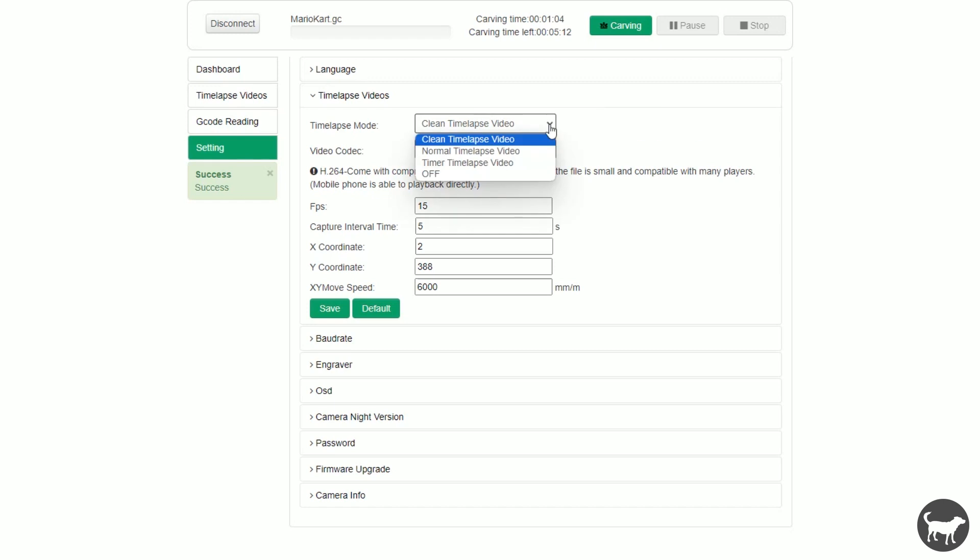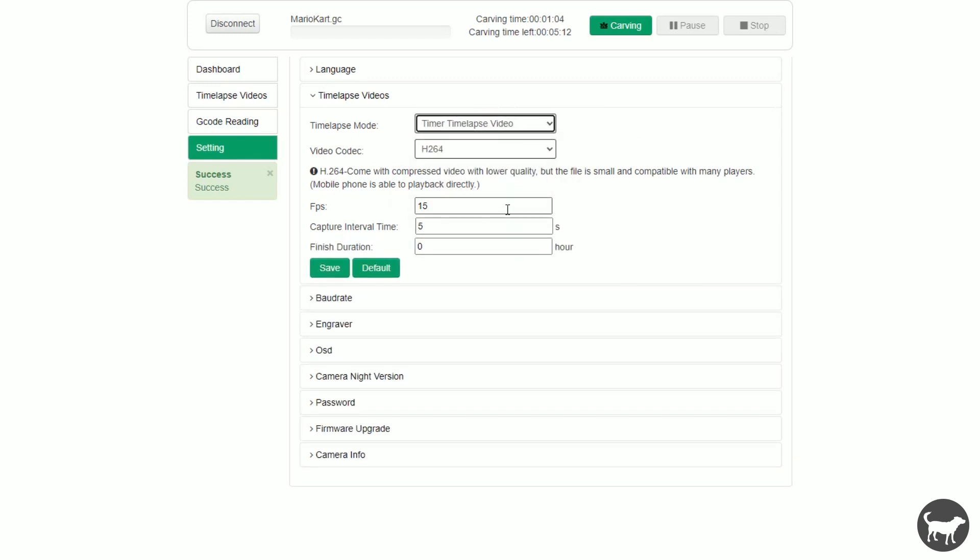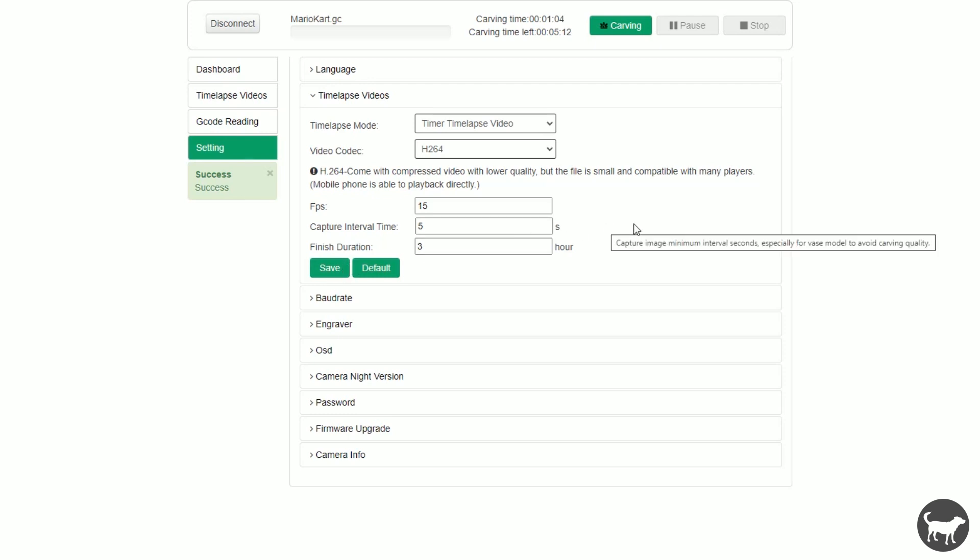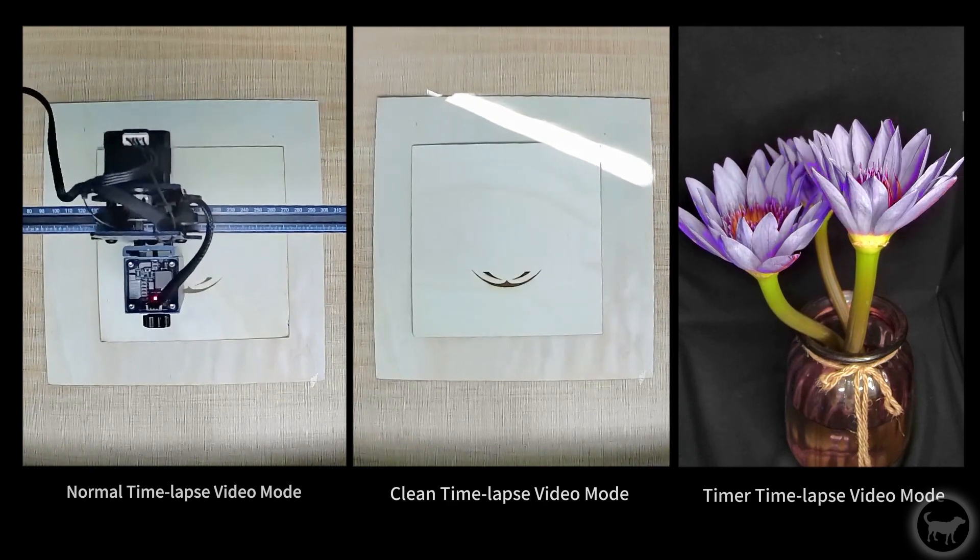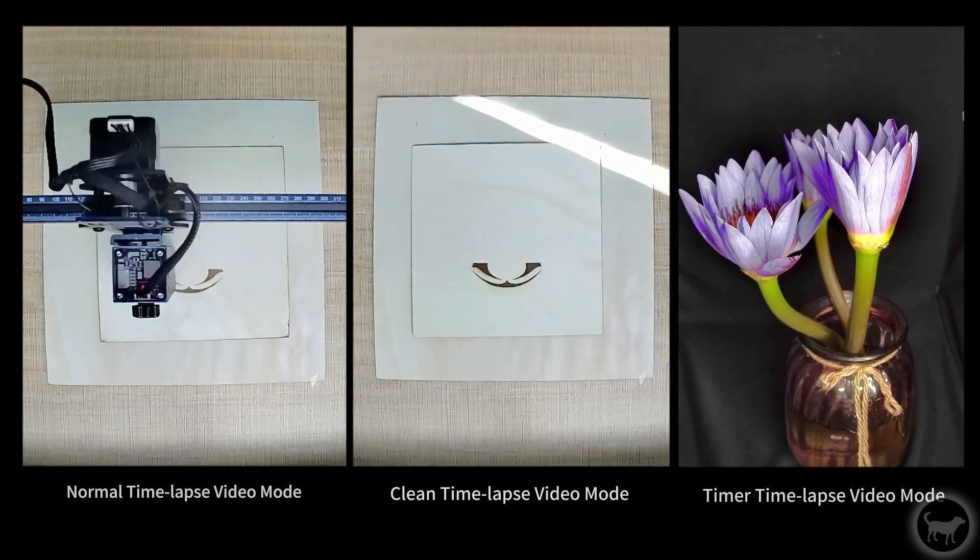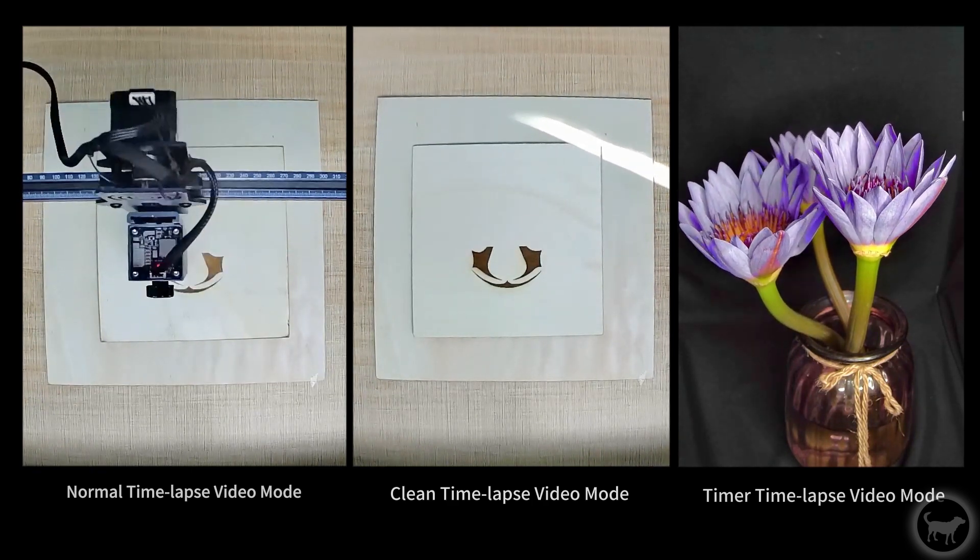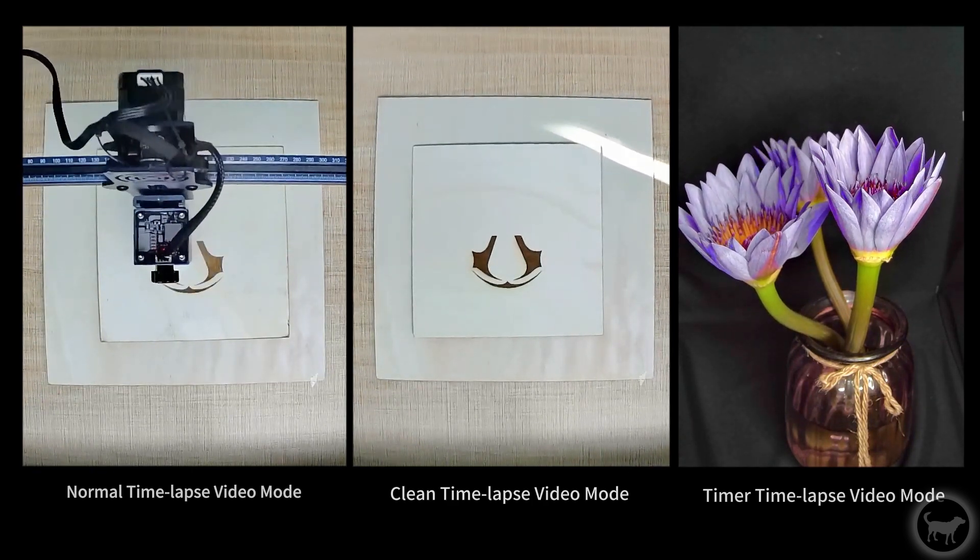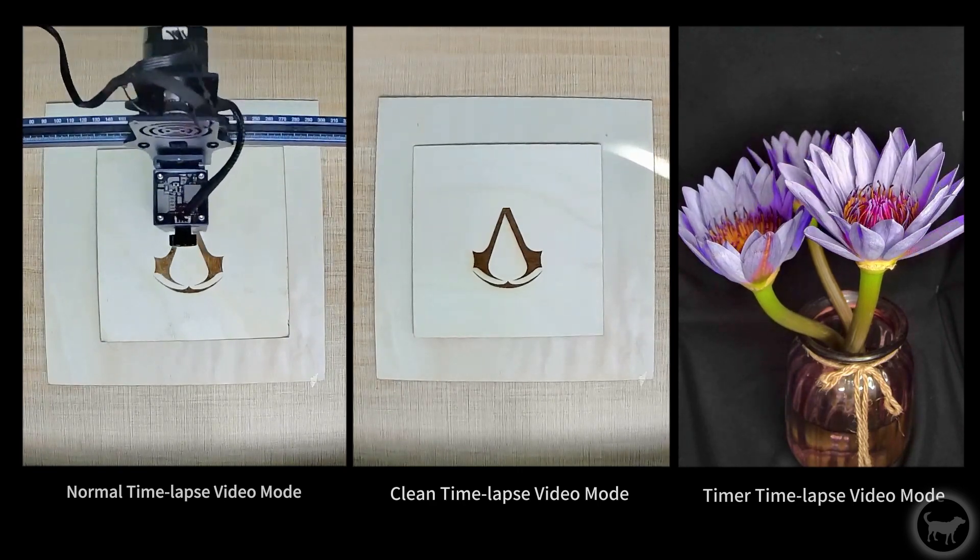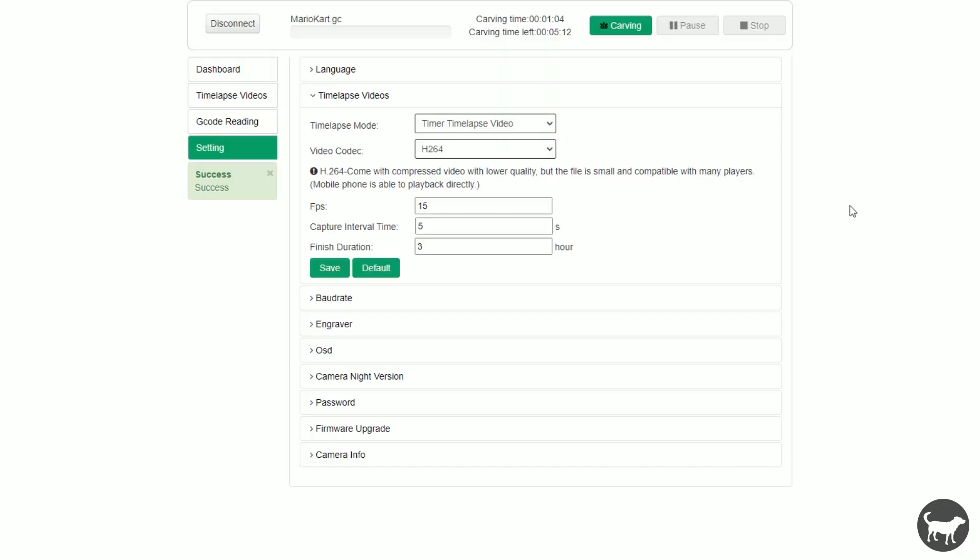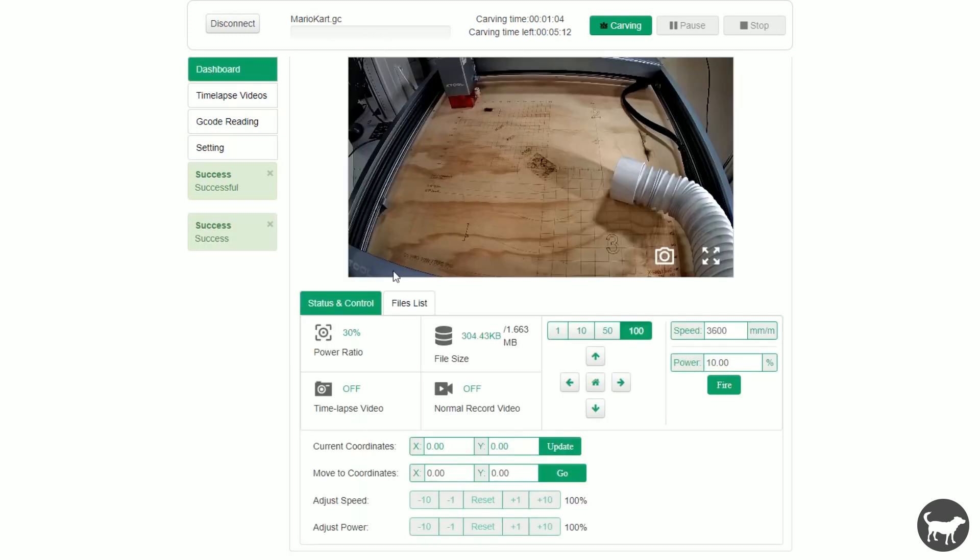The third is a time-lapse video where you choose a capture time and duration for how long you want the camera to record. Essentially, this is the mode to use the camera to capture a time-lapse of essentially whatever you want, not just the laser. I'm still not 100% sure on how you initiate this mode without sending the job to the laser but if you do know how to do that, be sure to let me know in the comments. And then, of course, you can also just completely turn the time-lapse mode off altogether so it won't record anything while doing one of your jobs.